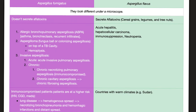Aspergillus flavus secretes aflatoxins, which can lead to acute hepatitis, hepatocellular carcinoma, immunosuppression, and neutropenia. Back to fumigatus — if you're immunocompromised you're at higher risk. Immunocompromised patients include HIV patients, patients with chronic granulomatous disease, and patients taking immunosuppressant drugs such as high-dose steroids, rituximab, cyclophosphamide, etc. Invasive aspergillus can cause hematogenous spread, necrotizing bronchopneumonia, hemorrhagic infections, and distant spread to the brain, heart causing endocarditis, GI tract causing gastrointestinal aspergillosis, and more.